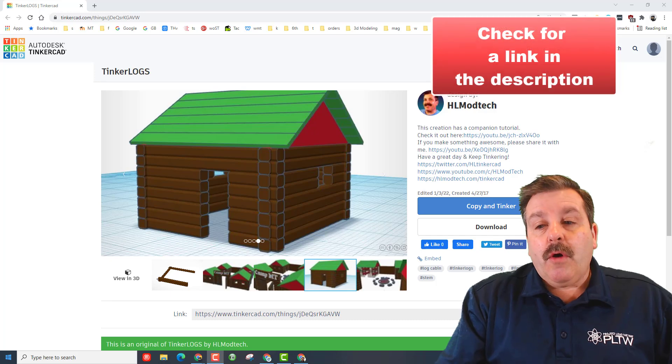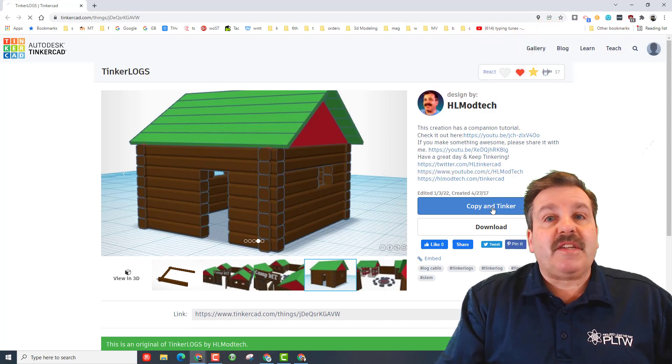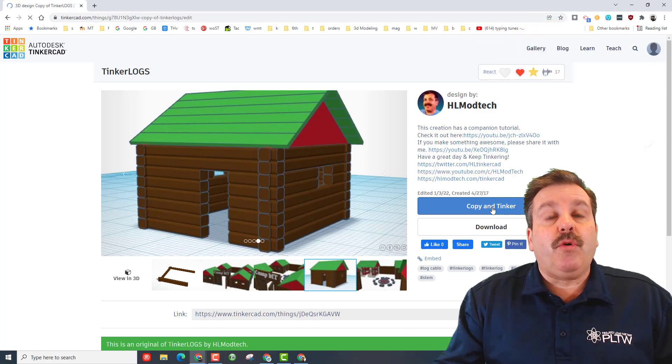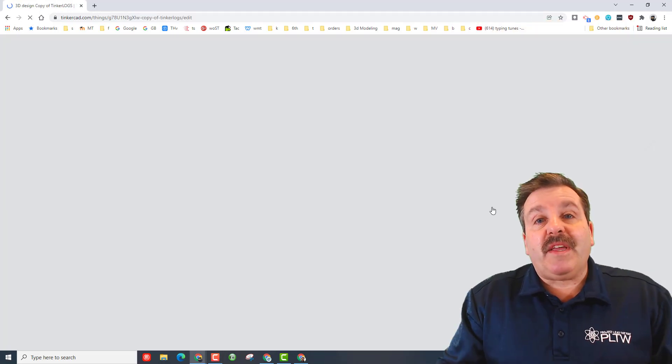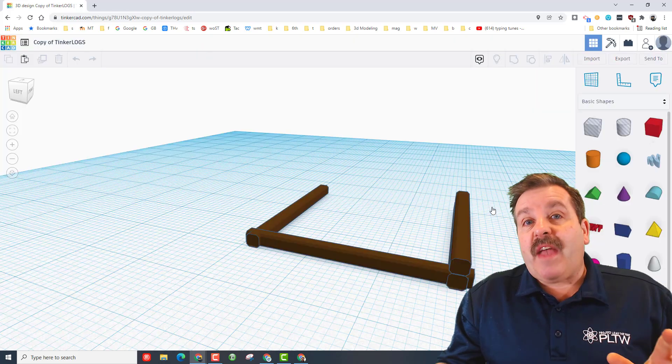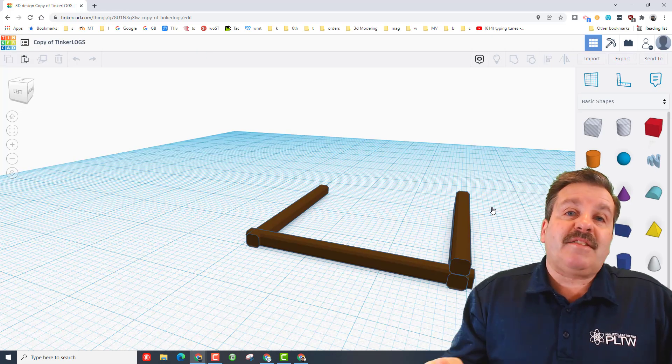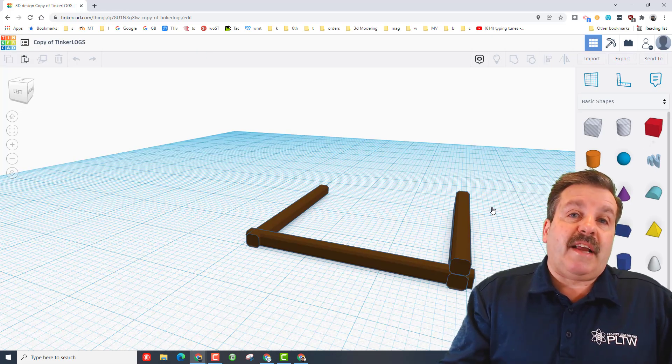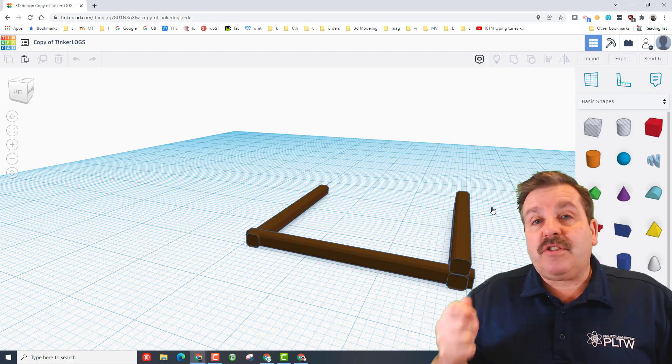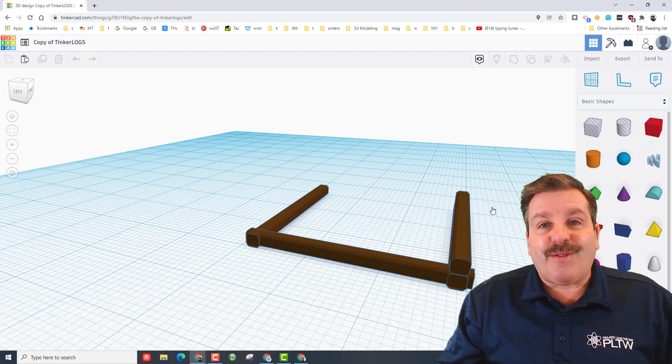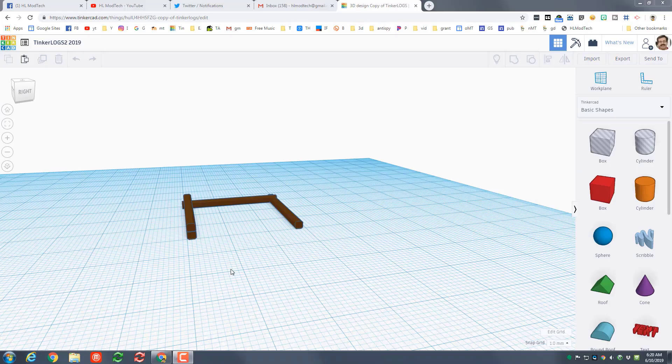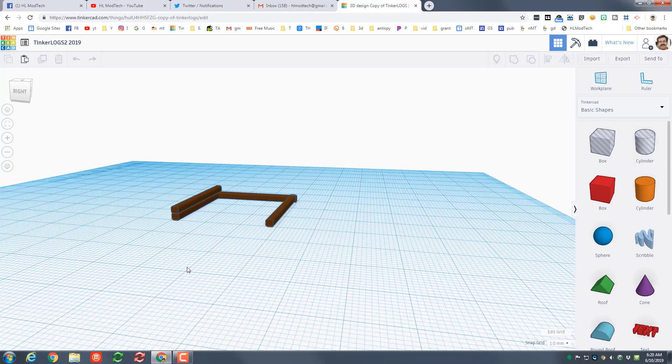Friends, the link to this page will be in the description of the video. Once you click that, you can hit copy and tinker and boom, you will be in the project that we're all gonna use. If you have not used Tinkercad before I suggest you sign in and then choose sign in with Google and you'll be ready to roll immediately.